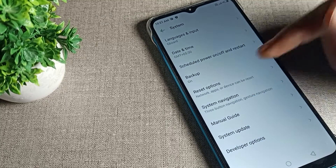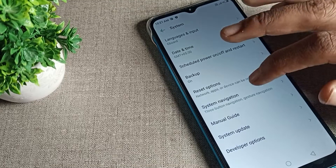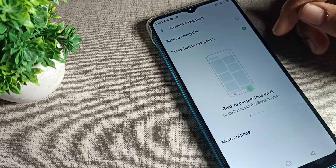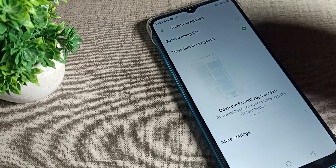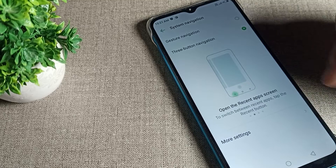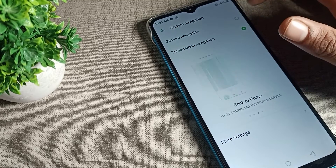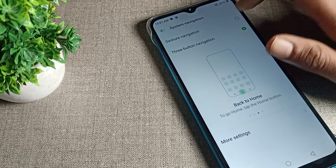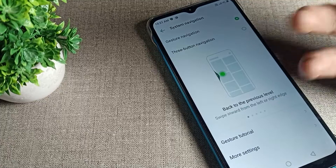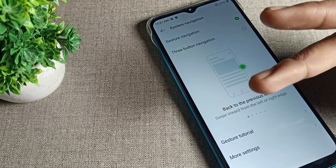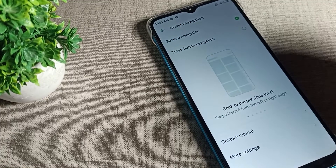Then you can see your system navigation setting. Click on your phone's system navigation setting. You can see the three button navigation that you want to remove. You will have to enable your phone navigation settings. Tap on the setting, and after five seconds your button navigation will be removed.